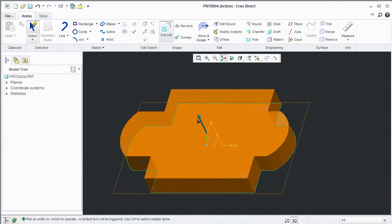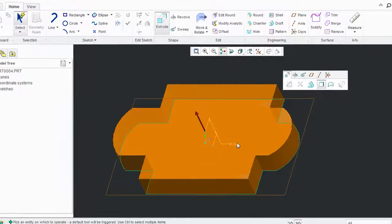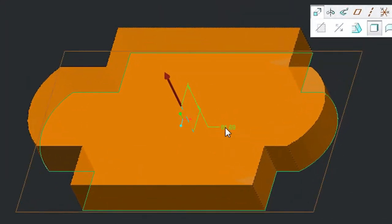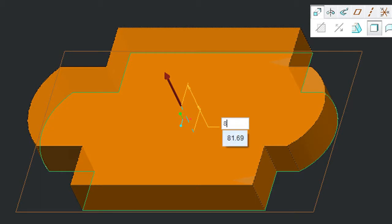I can simply extrude to add volume to it, and if I want to, I can double-click on the dimension field and enter the precise numeric values.